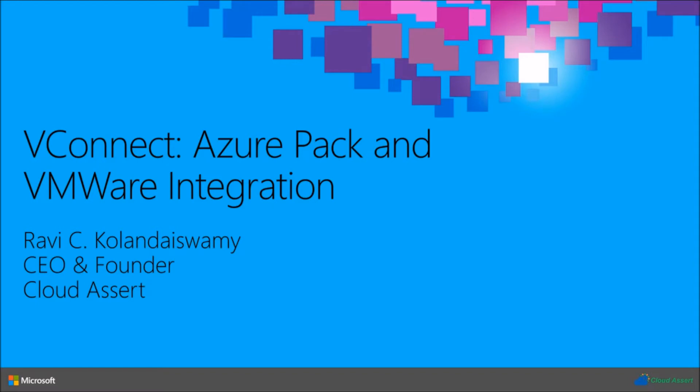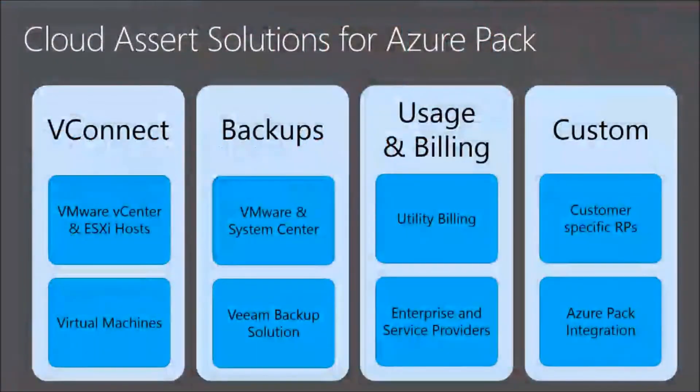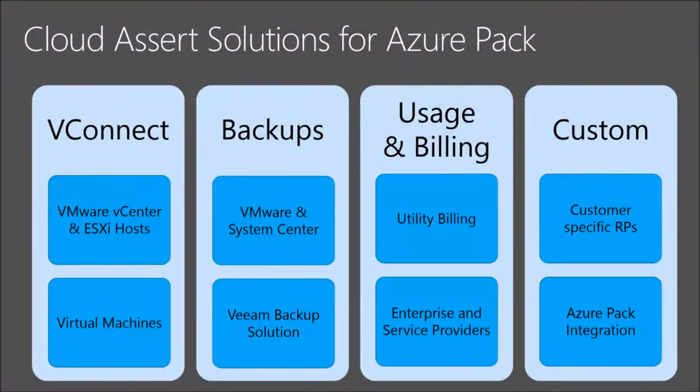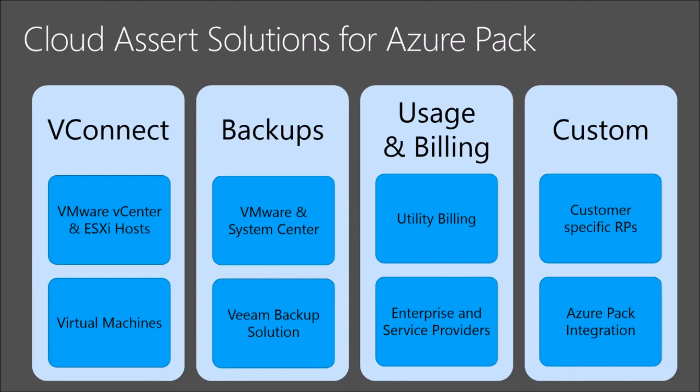Hello, everyone. My name is Ravi. I'm from Cloud Assert. To give a quick overview of what we do at Cloud Assert, we do solutions and services for cloud, specifically targeting Azure Pack. We have a line of products on top of Azure Pack.